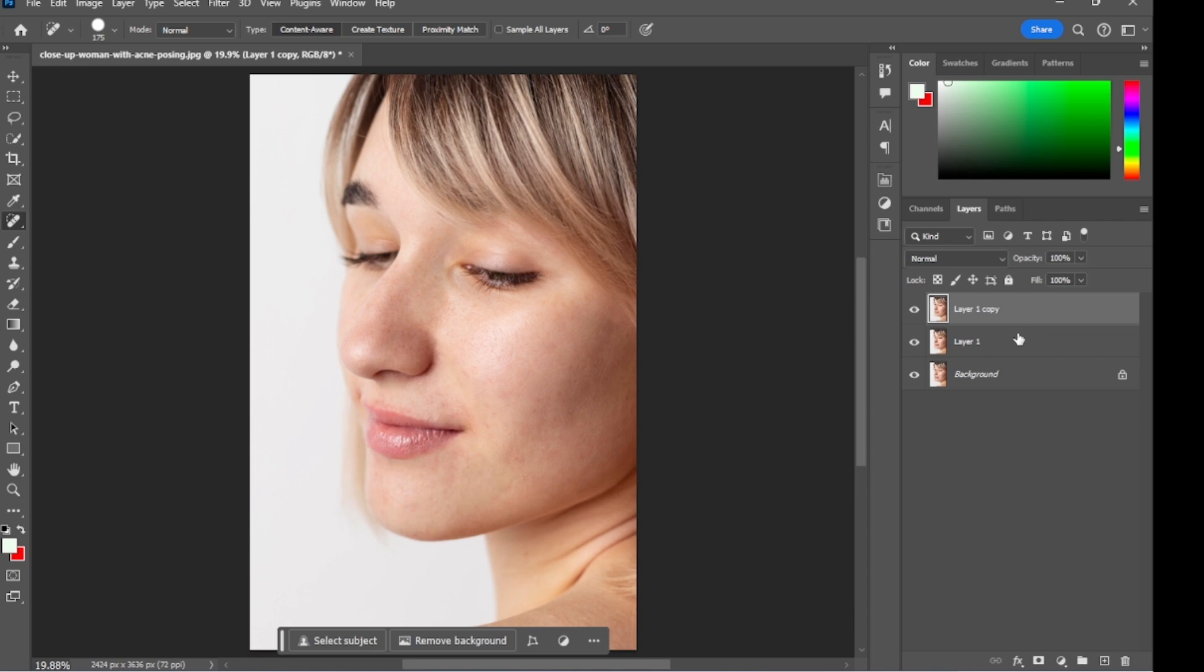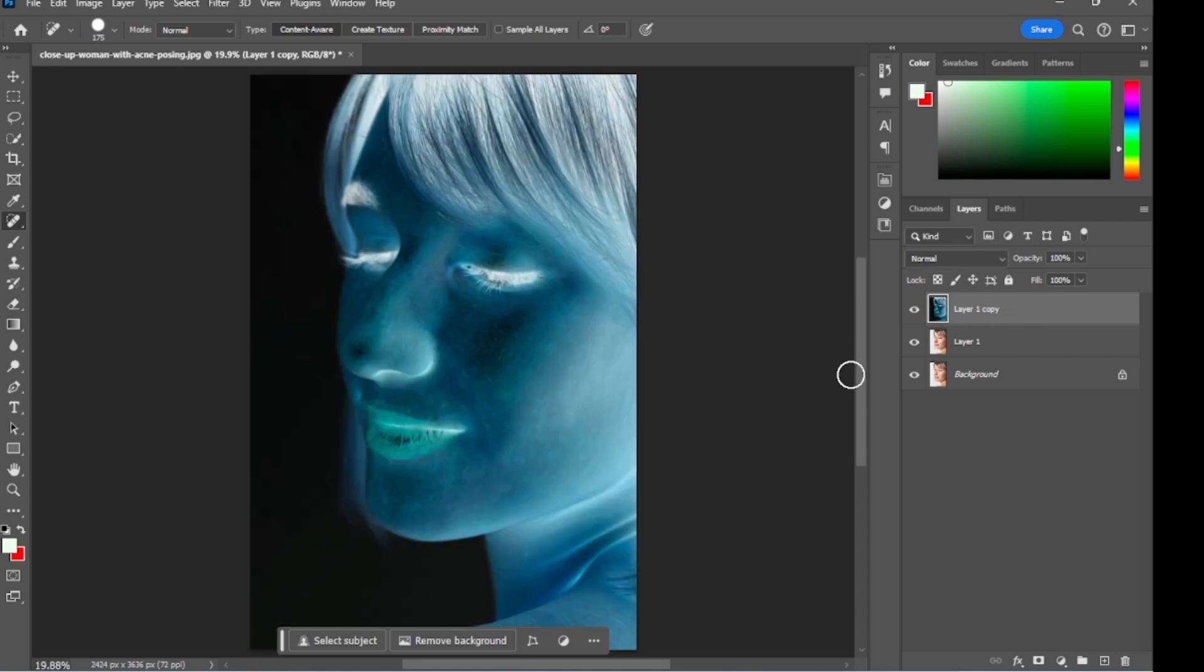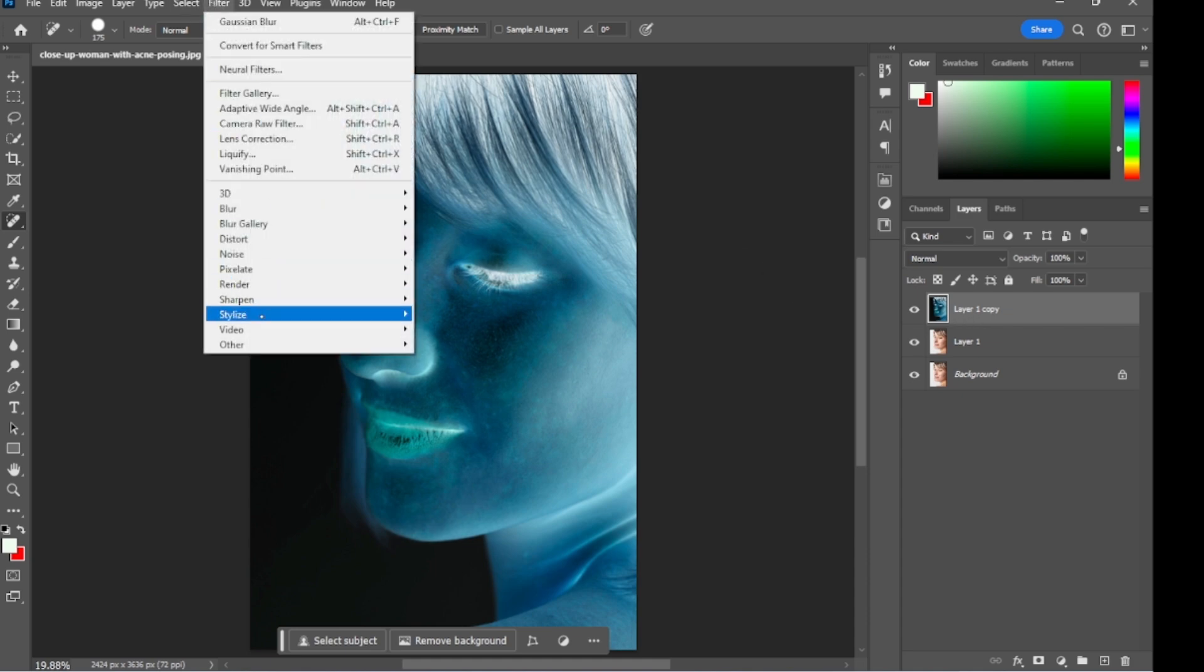Then select this layer and press Ctrl J to duplicate the layer. Press Ctrl plus I to invert the layer. Then go to filter, then other, and select high pass.